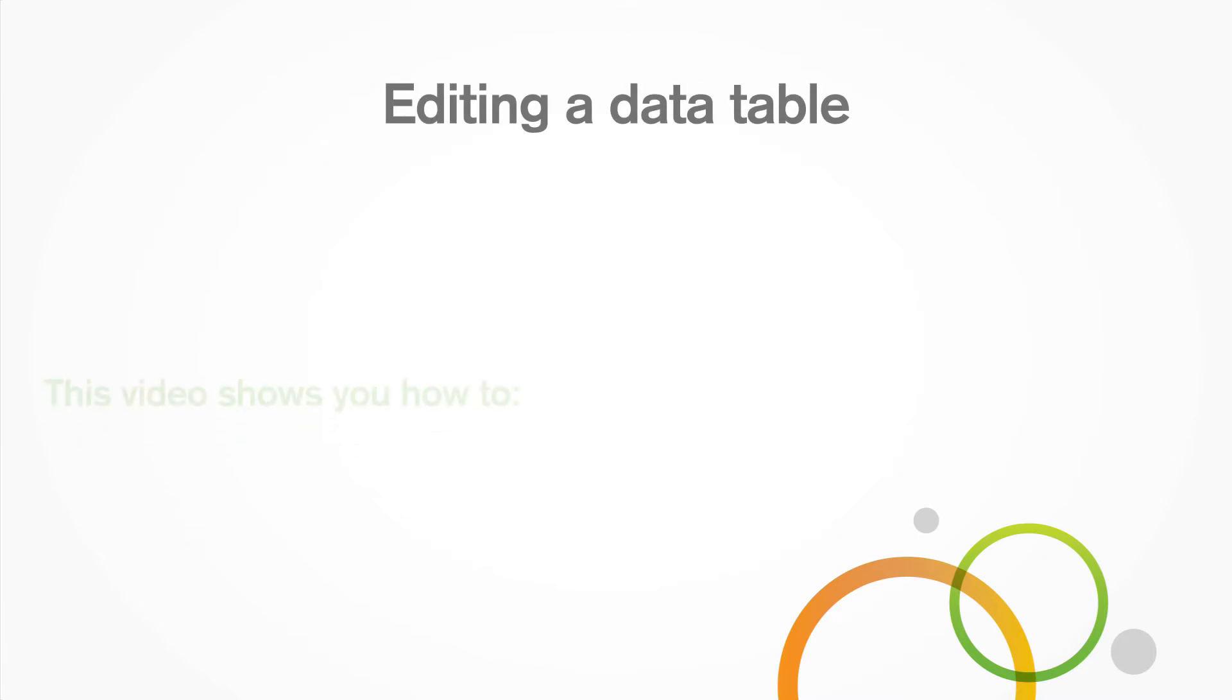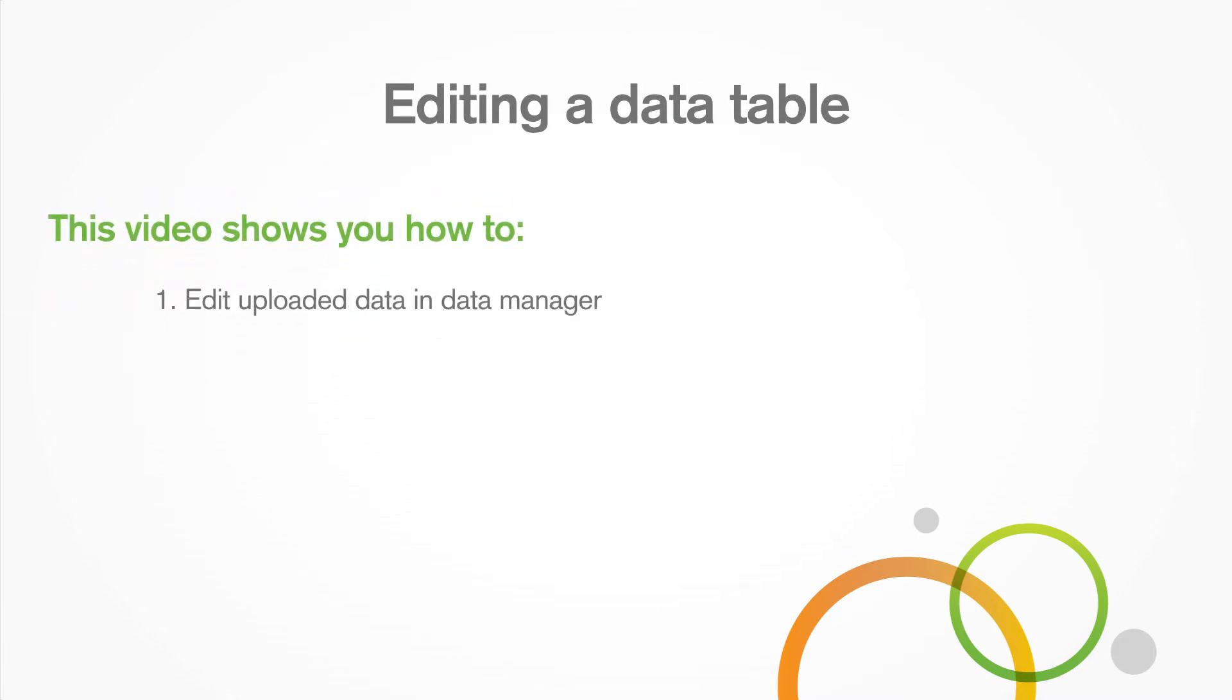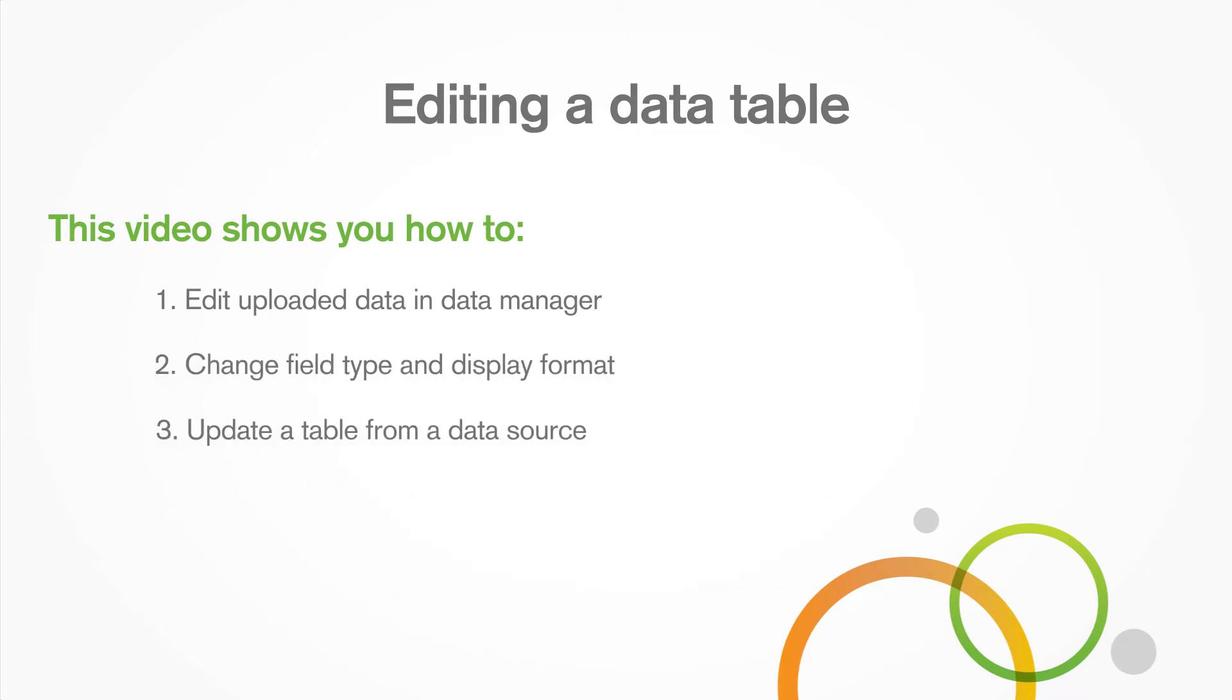This video shows you how to edit uploaded data in Data Manager, change the field type and display format, update a table from a data source, and add calculated fields.